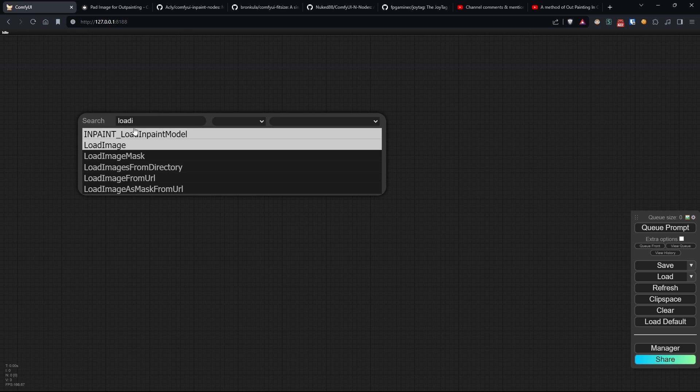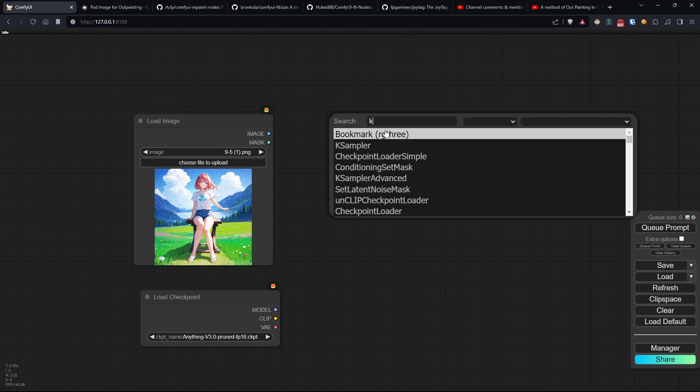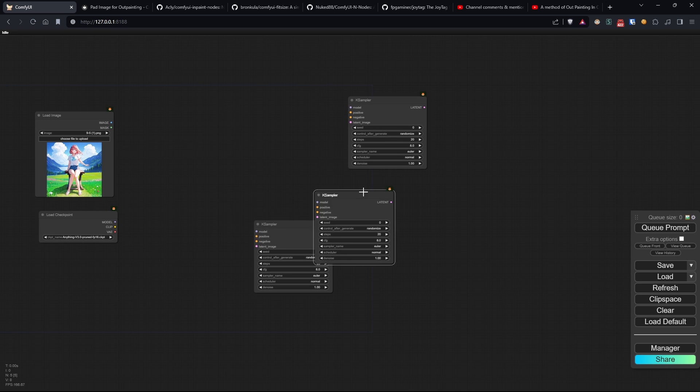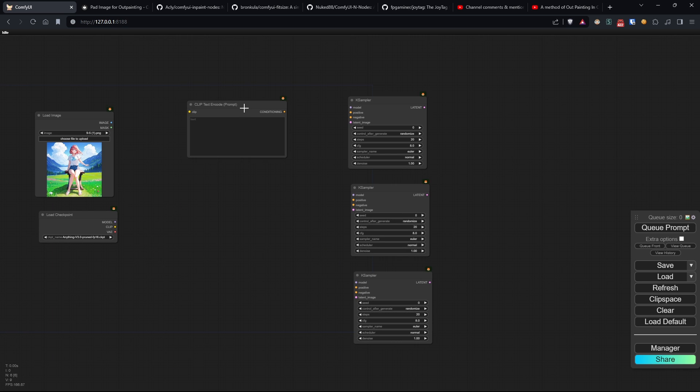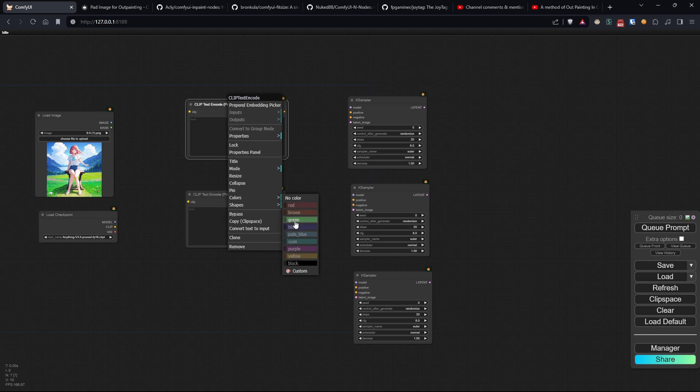Great. Let's start our workflow with the basic nodes, which include load image, load checkpoint, three K-sampler nodes, and the usual two clip text encode nodes.